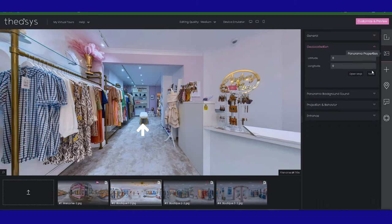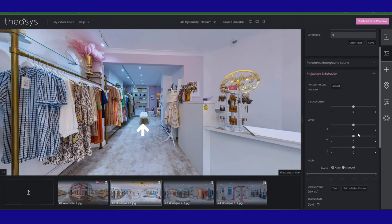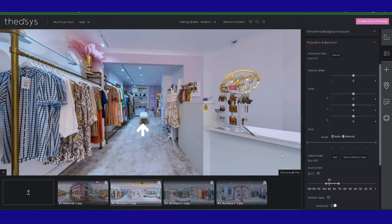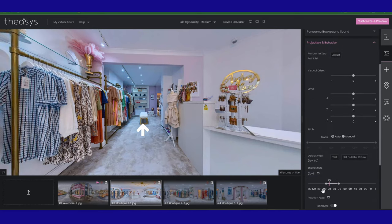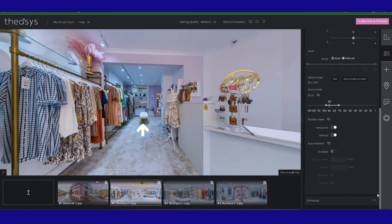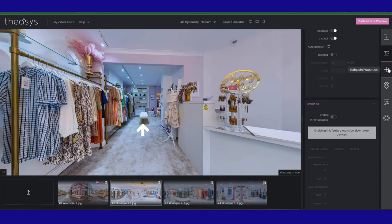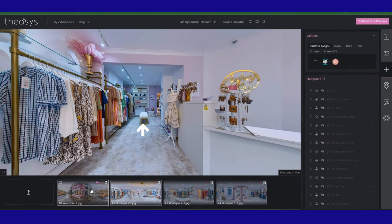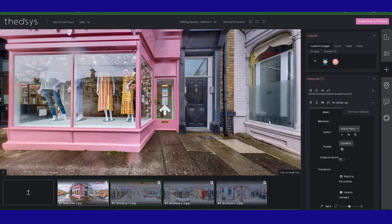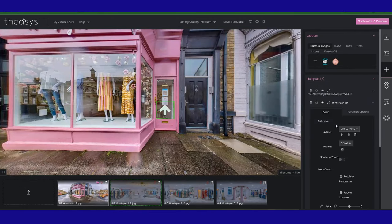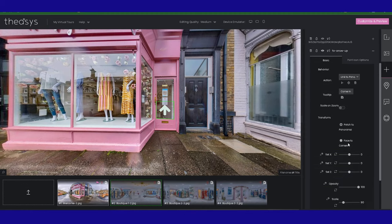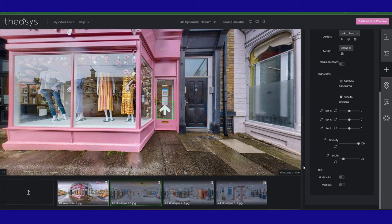We went through the project properties where we talked about link and panoramas backwards and forwards after we set the default view. Then went into the panorama properties where we looked at the projection and the behavior, and we set the view and we set the zoom. We've done all of that, and we also looked at the enhance option down here that not a lot of people knew about. Then we went into the hotspot properties where we talked about the different types of hotspots and tried to link everything together.